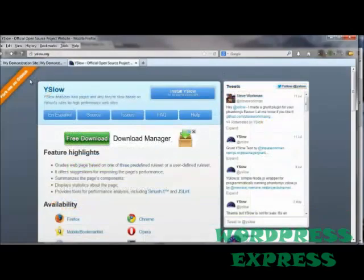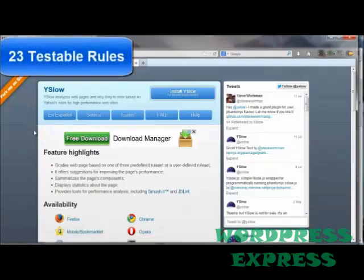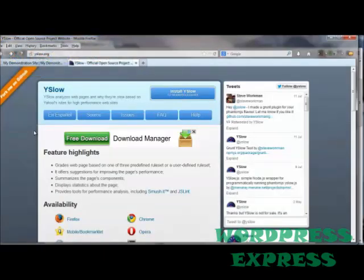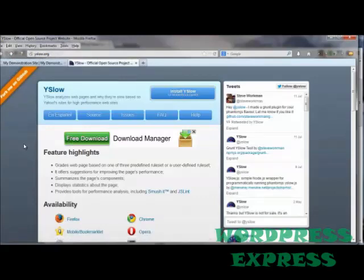YSlow has developed 23 different testable rules — actually there are like 34 that they found, but of those, only 23 are actually testable — that are related to the optimum load time of a web page. Whenever you run the YSlow test on your particular web page, it compares what you have to the optimum way things should be, according to them, and gives you a score based on the results of that test.